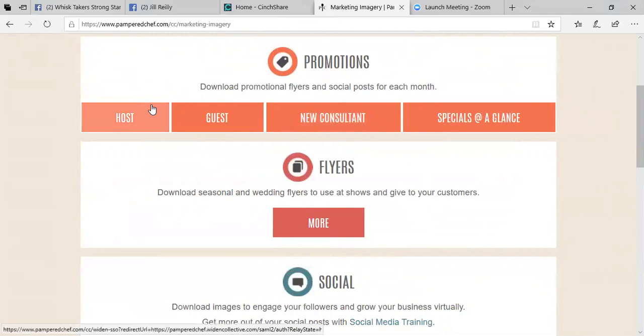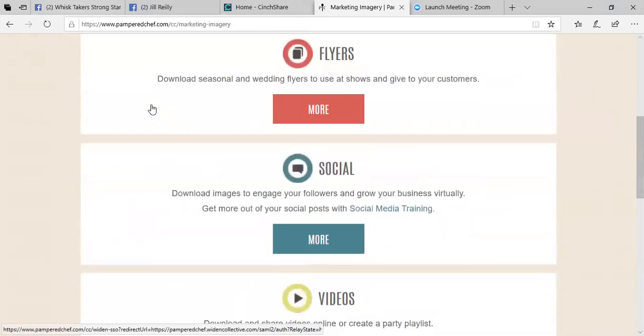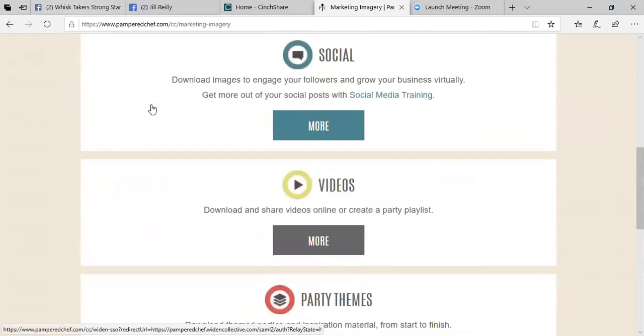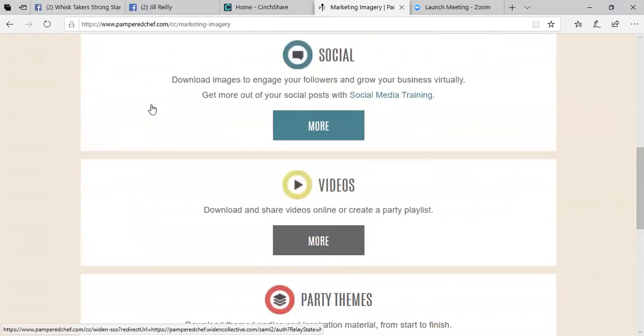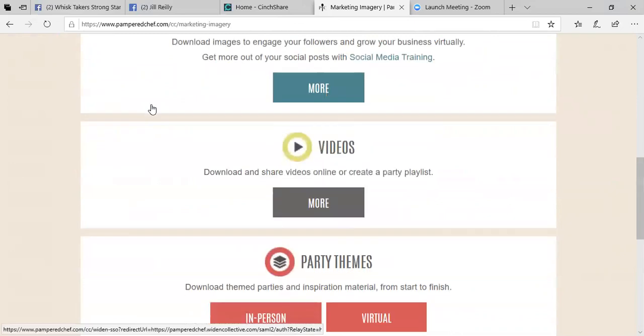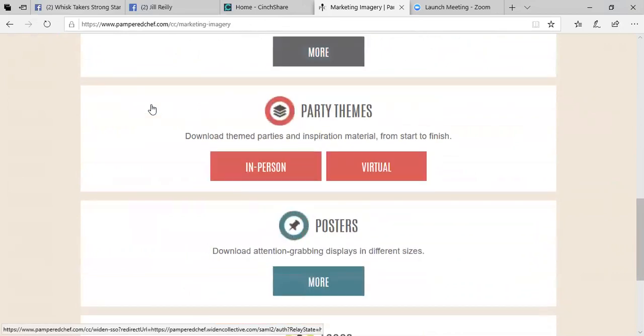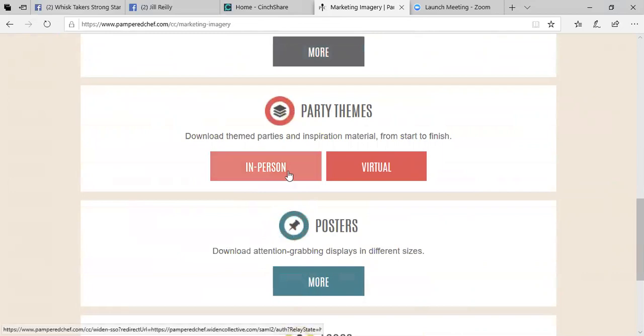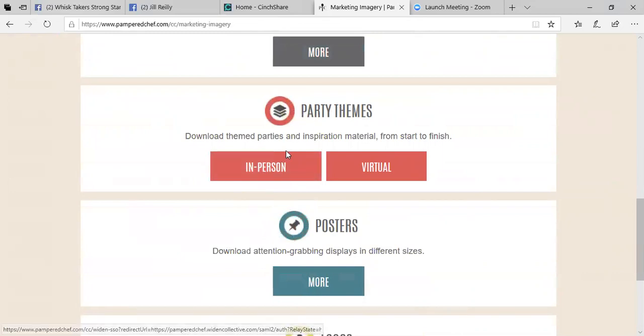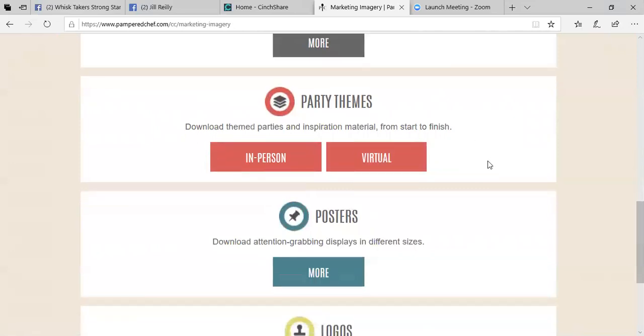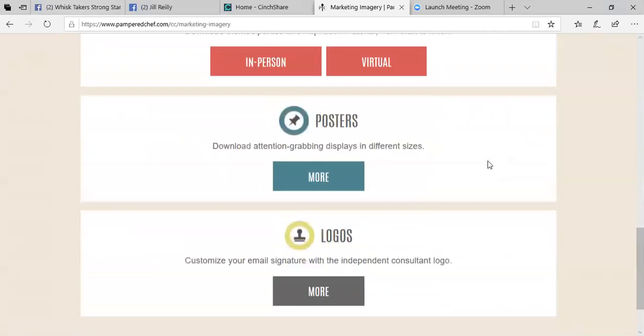There's also different flyers for seasonal things that are going on. Social are going to be images that you could use for your virtual parties, your regular Facebook page to send to people. Videos is obviously videos. Party themes, so these are the ones that you need to go through training materials on. So you're going to go through the in-person experience and the virtual and then this will unlock more for you. And then there are posters and logos and things like that.